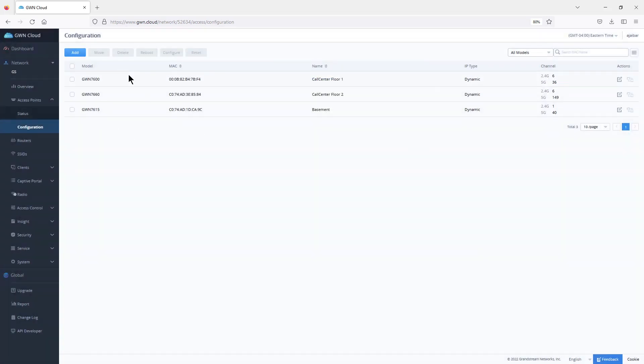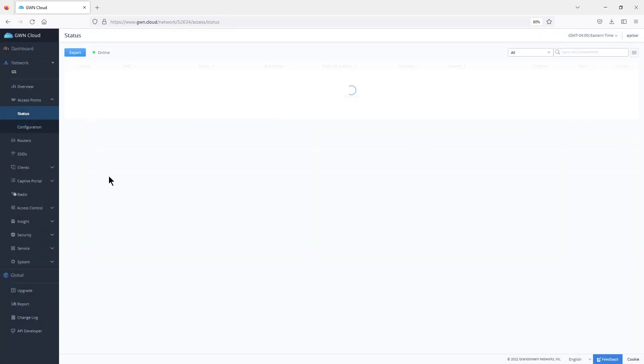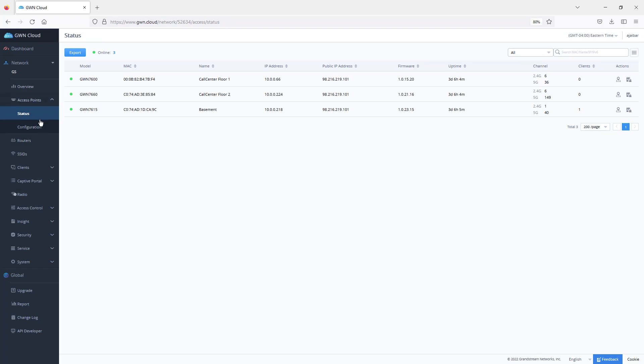After you add the access points, you can always check the status. The status page shows you whether the access points are online or offline, plus some additional information. One of them is the option to locate the device in case you deploy multiple access points and you want to know which one is which. You can simply click on this icon and the access point will start blinking.